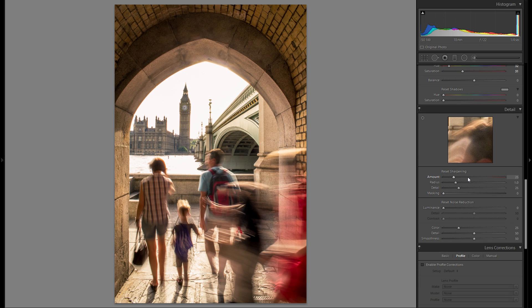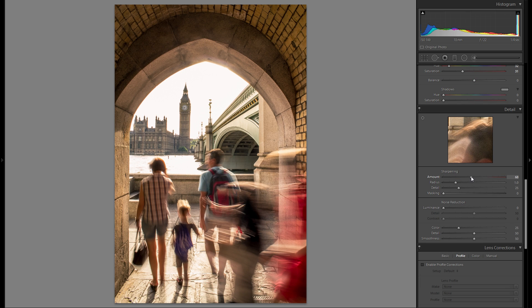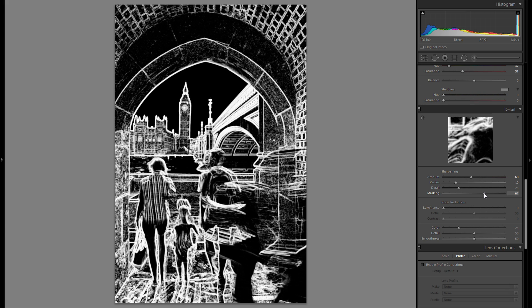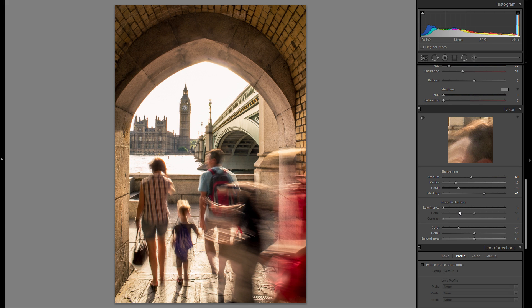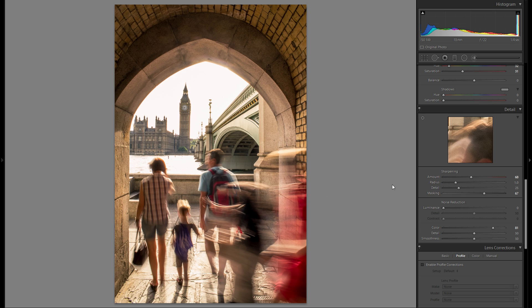Because this is a 5-minute quick edit, I'm gonna do all of these other adjustments rather quick. I'm just gonna add some color noise reduction and some sharpening.